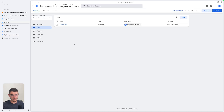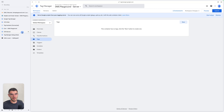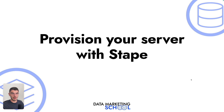All your events inside your GTM web need to be sent to your GTM server. Then on your GTM server, add tags to connect all your platforms. Now I'm going to show you how to set up your tagging server on Stape.